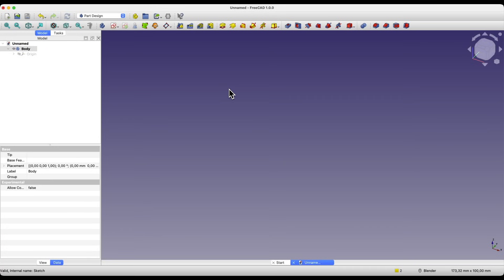We don't need to register anywhere, we don't need to provide our data. We simply download FreeCAD, run it, and start creating our own 3D models.